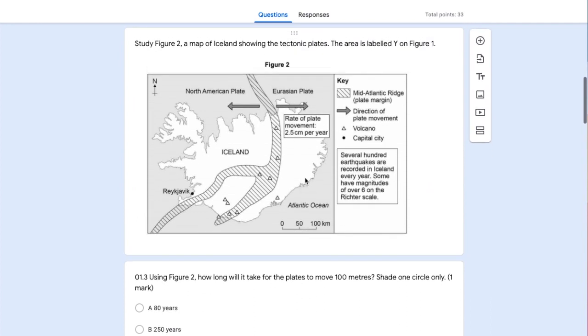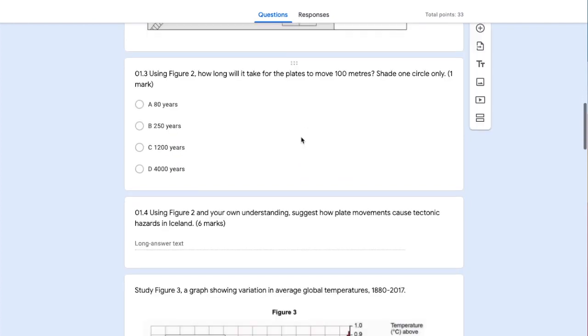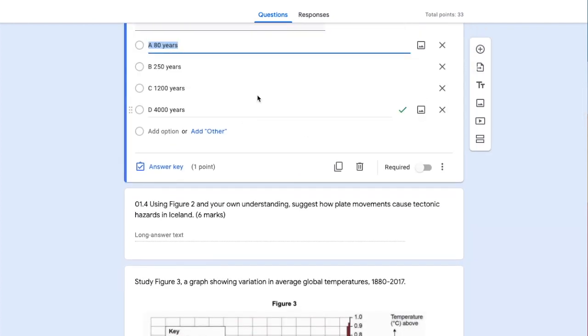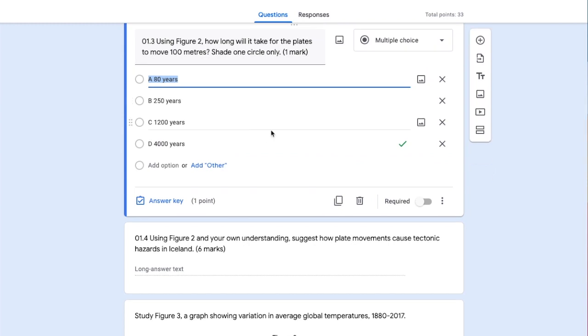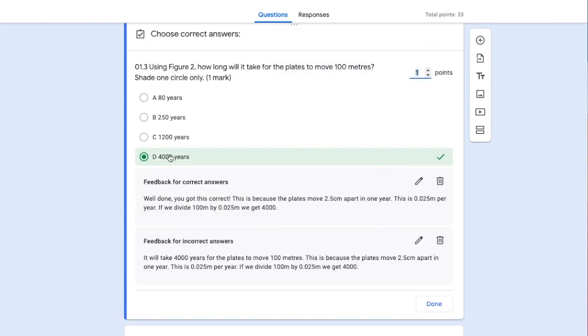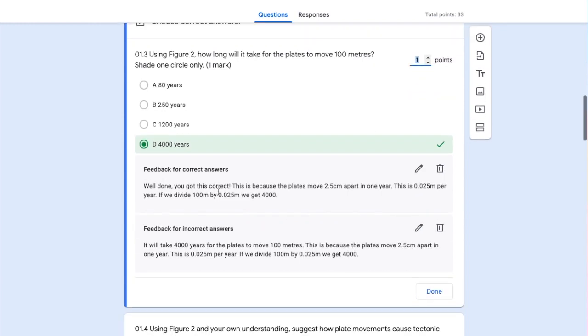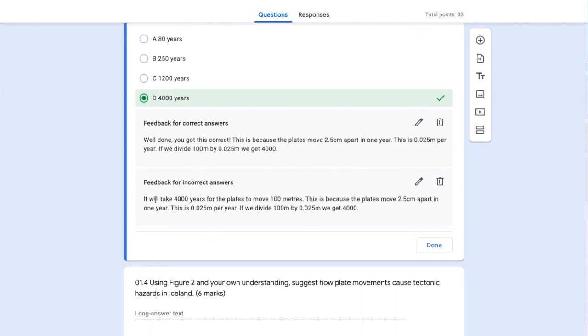Again, another resource - a screenshot of the exam paper inserted as an image - and another multiple choice question. The answer key shows the correct answer highlighted with one point allocated. I've added feedback here: if the student gets the correct answer, they'll see positive feedback and an explanation. If they get it wrong, they'll get feedback explaining the correct answer and why.